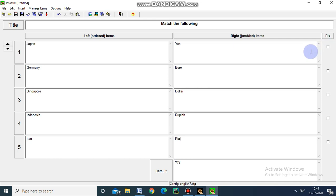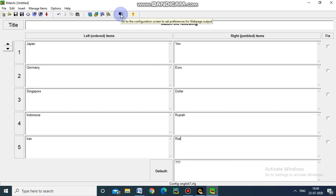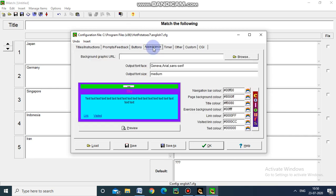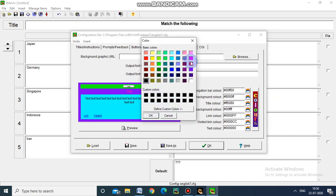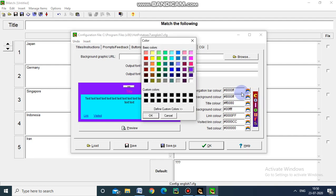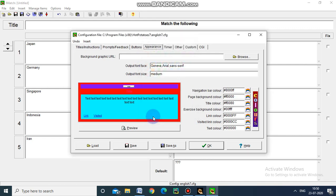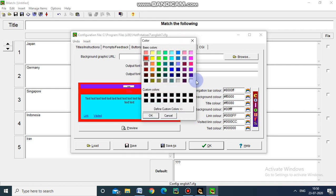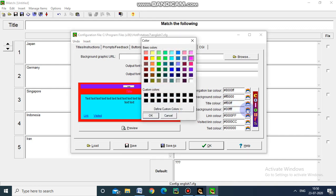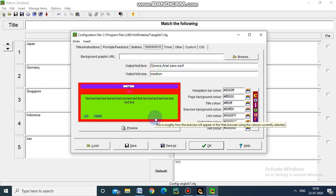Now we will move for configuration to design. In the appearance page, I am going to change the color of the navigation bar. For page background color I am choosing this one. For title color I am choosing rose, and background color I am choosing green.